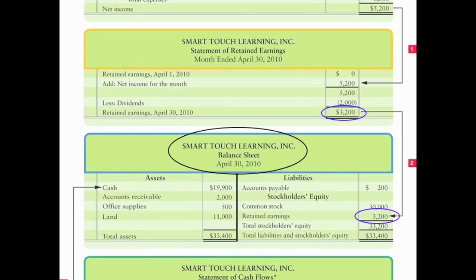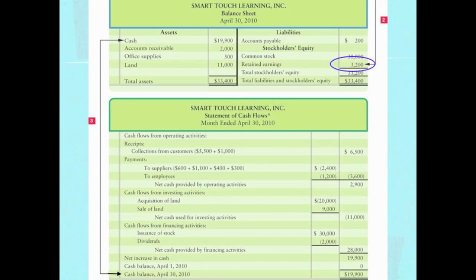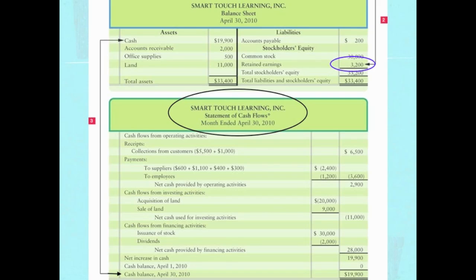The fourth and final financial statement is called the statement of cash flows. Its title is exactly like the income statement and the statement of retained earnings — the balance sheet is the only oddball that does not cover a period of time. The statement of cash flows contains three sections: the operating activity section, the investing activity section, and the financing activity section. Those three sections combined give you your net increase or decrease in cash — in this case a net increase of $19,900.